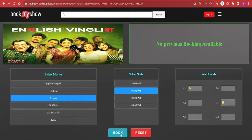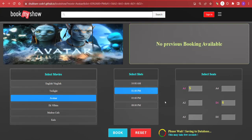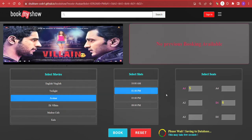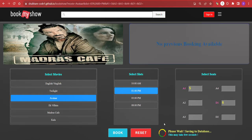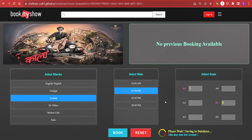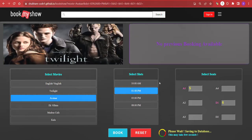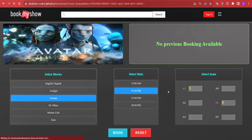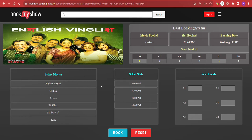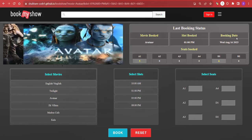After selecting all the required fields, I click the book button and a popup appears saying 'Please wait, saving to database.' Whatever data is being entered in this form is being saved to our database. It may take some time, but once it is completely saved, the last booked data will be shown in the display section. The same movie we tried to book has now been displayed here, confirming the data has been successfully saved to our database.